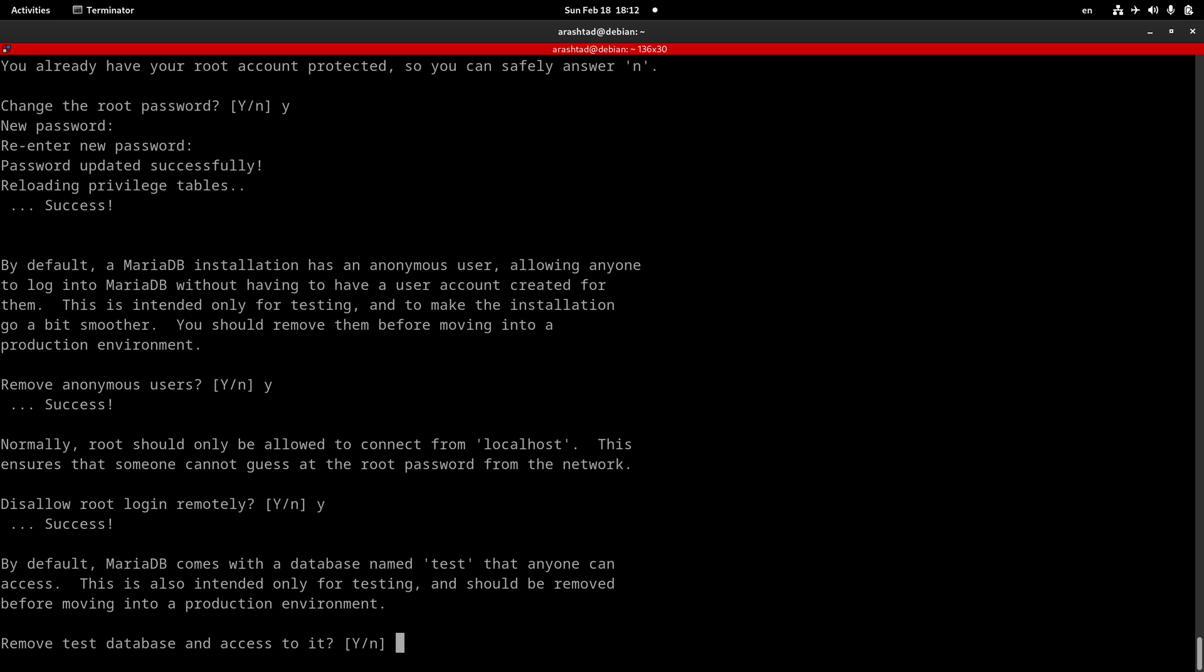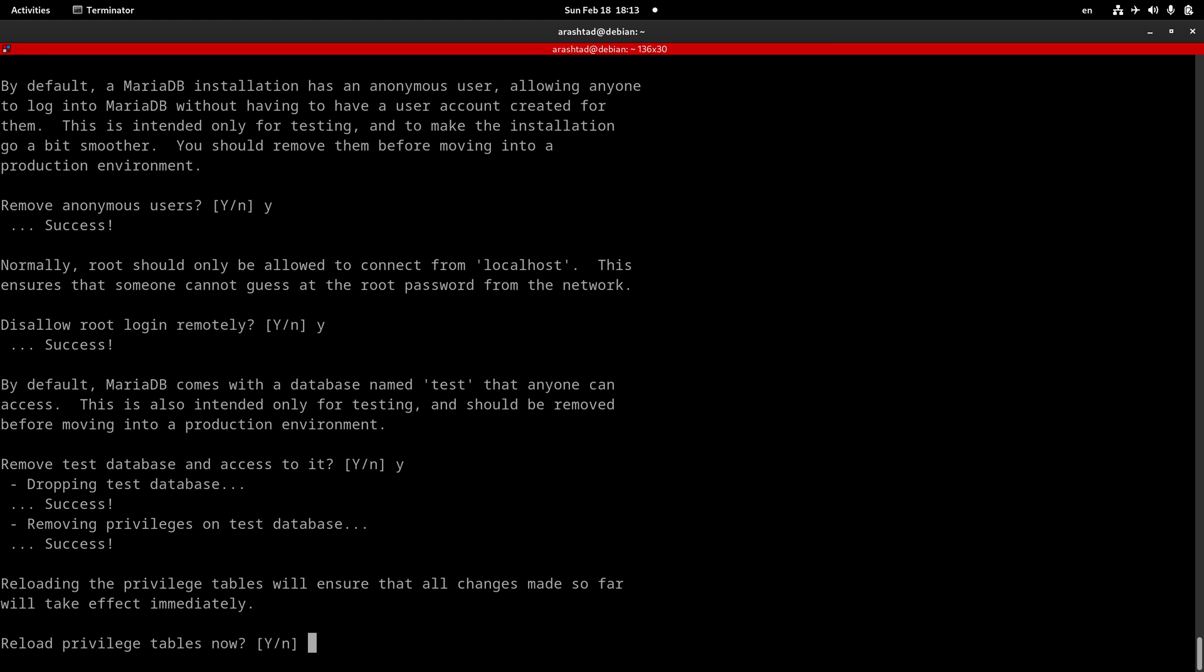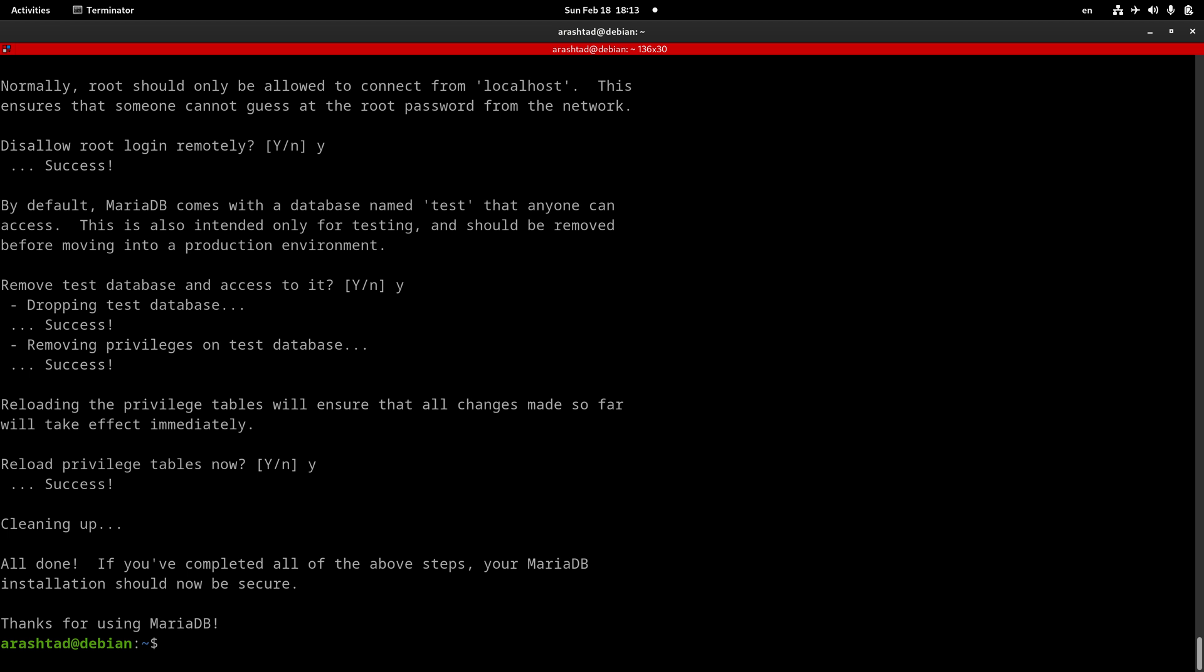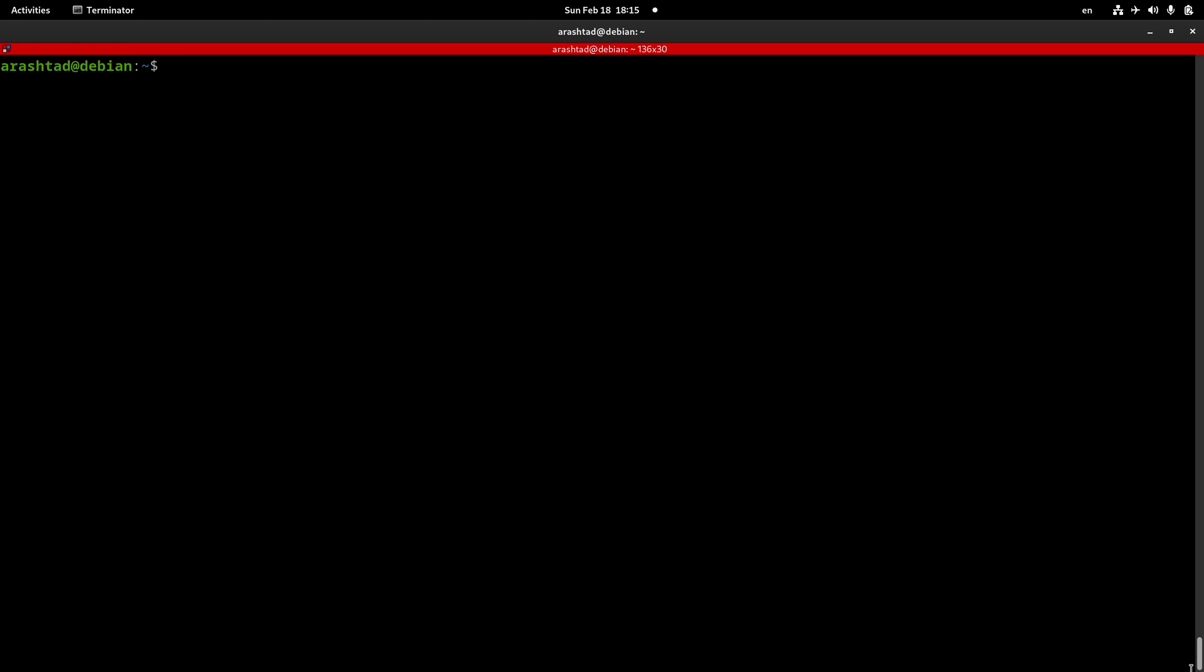Now we want to remove the test database that is installed by default while installation. The last Y and press enter. Now we are ready to reload the privileges table for all of the changes to take effect. That's it, we have installed and secured the MariaDB server on our Linux system.